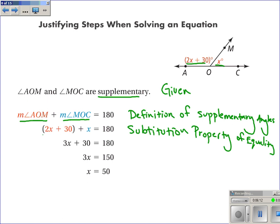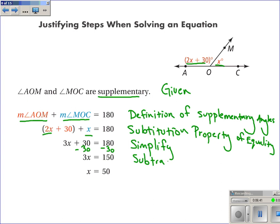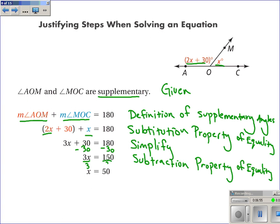The next step, they have combined like terms — I'll write 'simplify.' Let me point out that I did not use the addition property of equality, because I didn't add the same thing to both sides of the equal sign. The next step looks like they have subtracted 30 from both sides, so I use the subtraction property of equality. And the last step, we have divided both sides by 3, so I use the division property of equality.